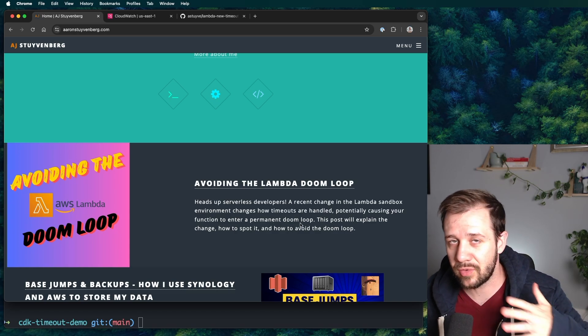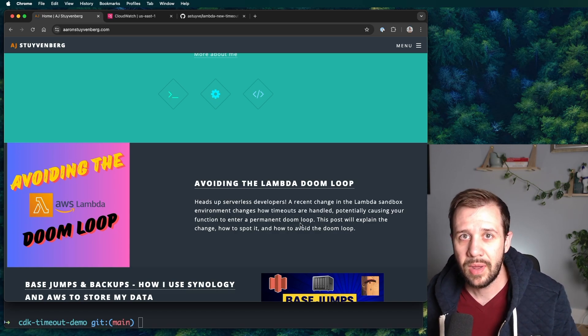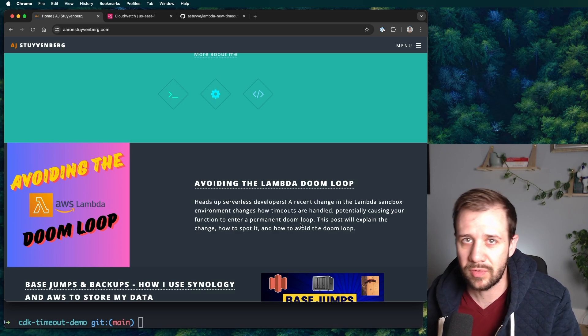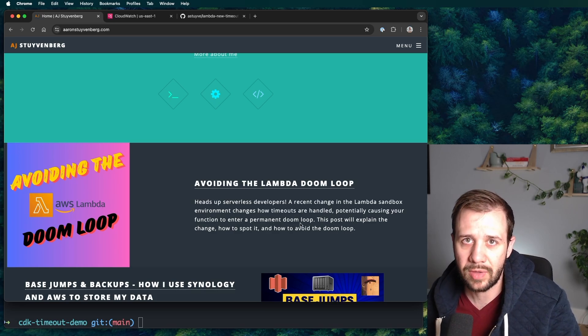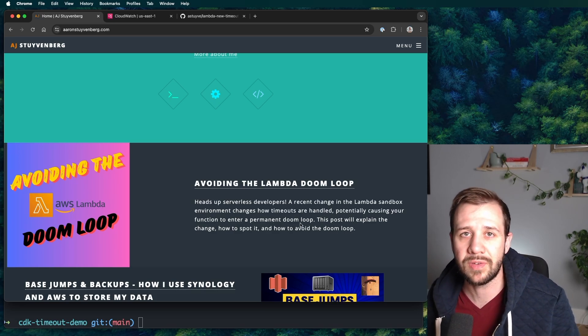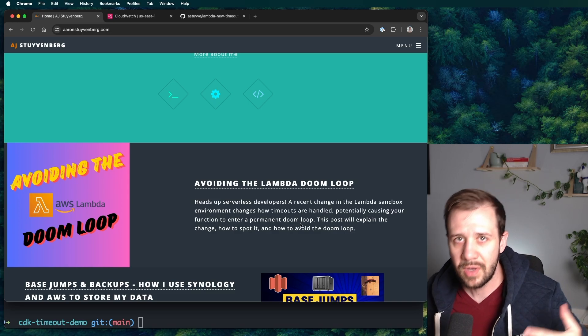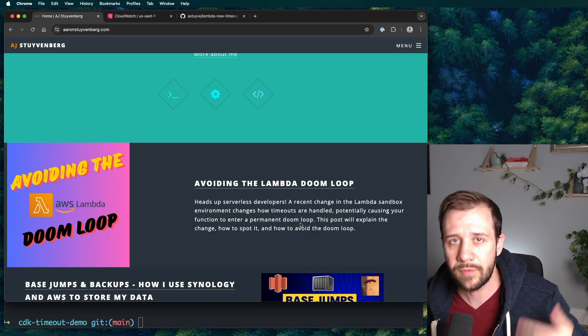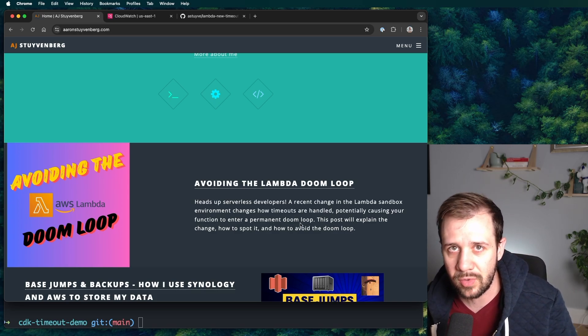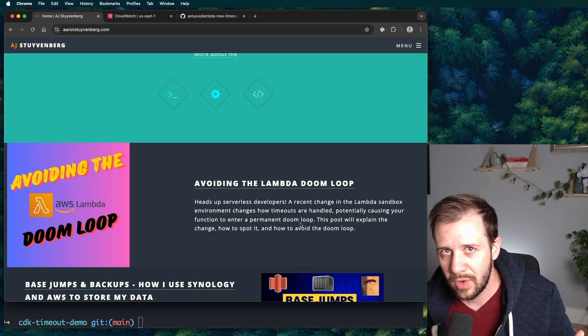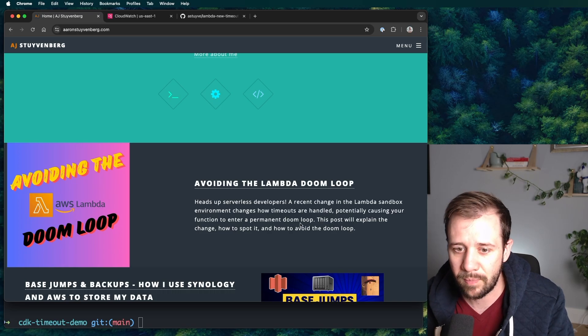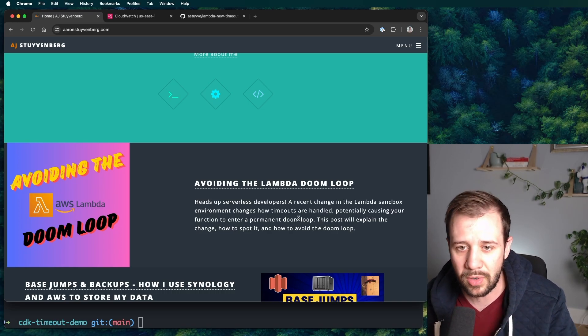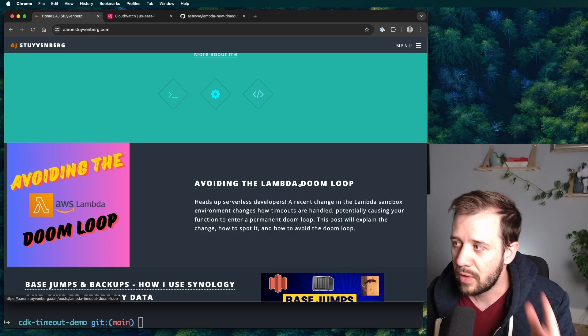It's all about how a recent change in AWS Lambda can cause Lambda functions to not just time out once, but time out permanently and exist in this constant loop, failing over and over again until you either fix it or eventually the Lambda sandbox times out and you get a new one. So let's talk about it. Let's jump in.